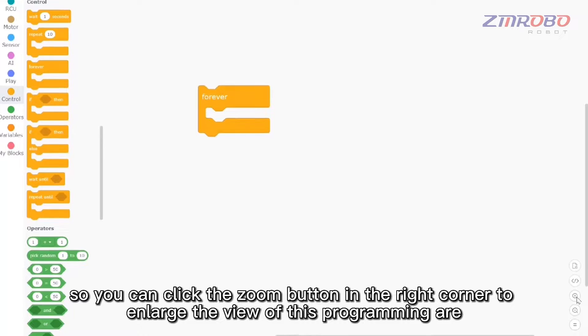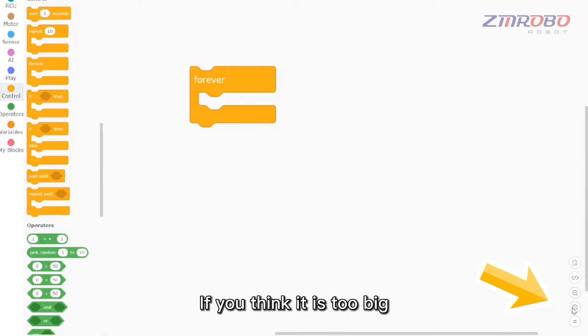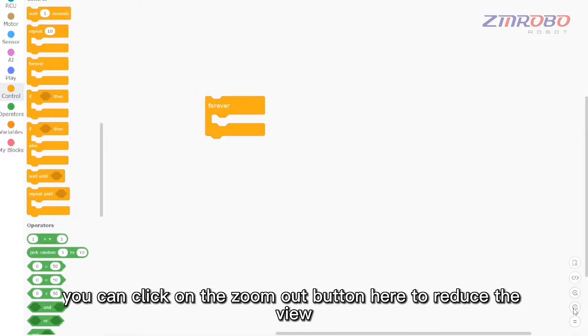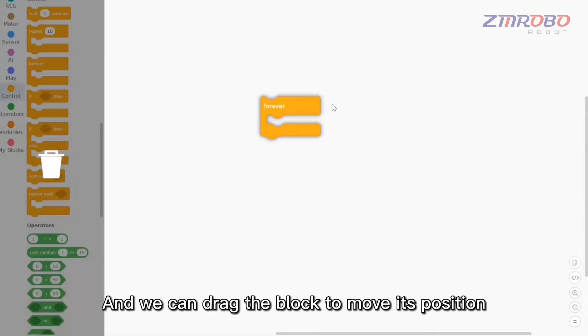The programming block looks a little small, so you can click the zoom button in the right corner to enlarge the view of the programming area. If it is too big, you can click the zoom out button to reduce the view, and you can drag the block to move its position.